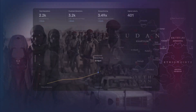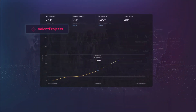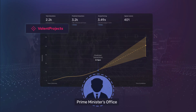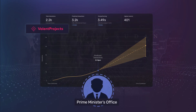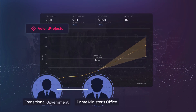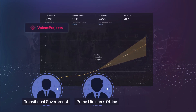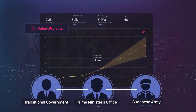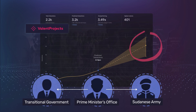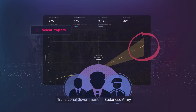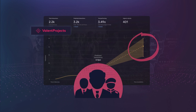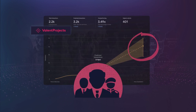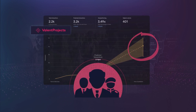Valent Projects immediately shared the predictive analytics with the prime minister's office, who in turn shared it with the transitional government and the Sudanese army. Seeing the data and how big this story was becoming, all the actors realized how serious the situation was.